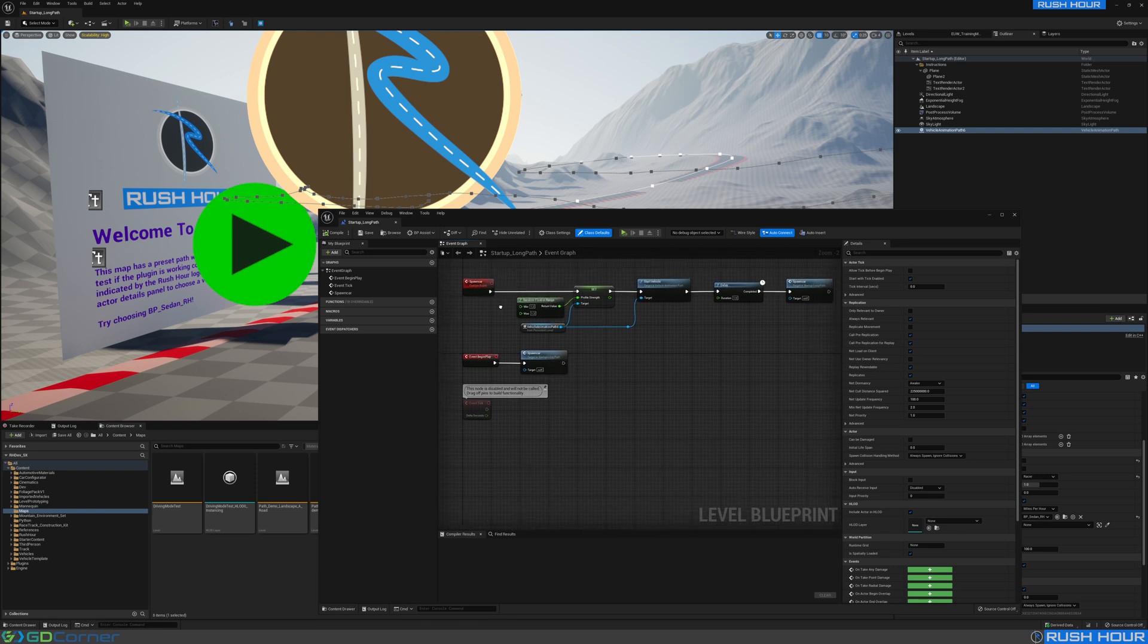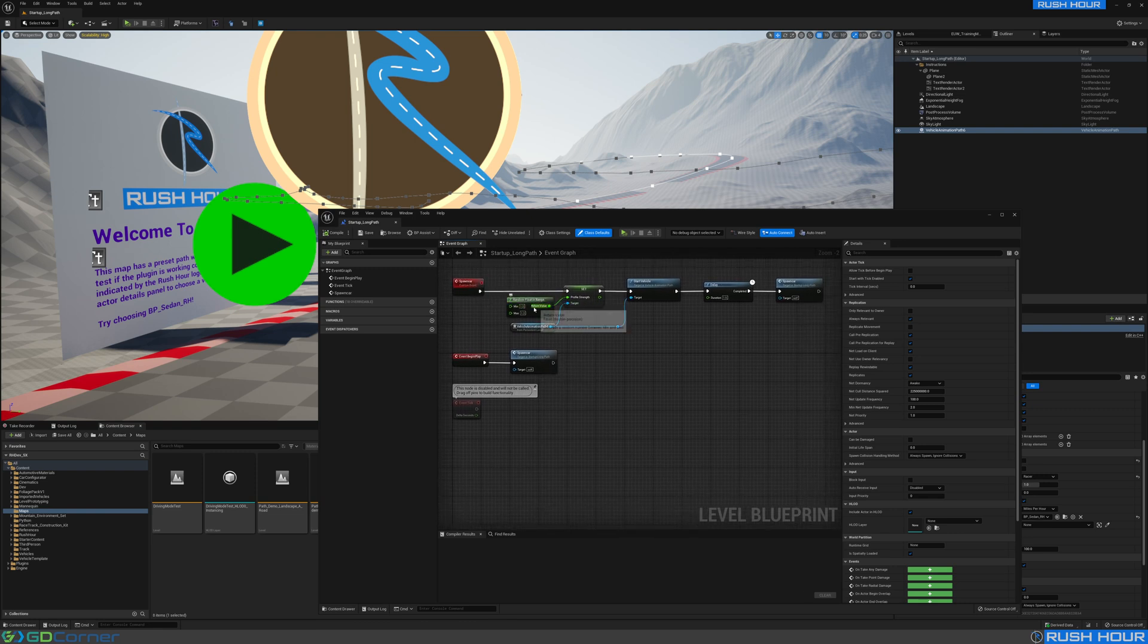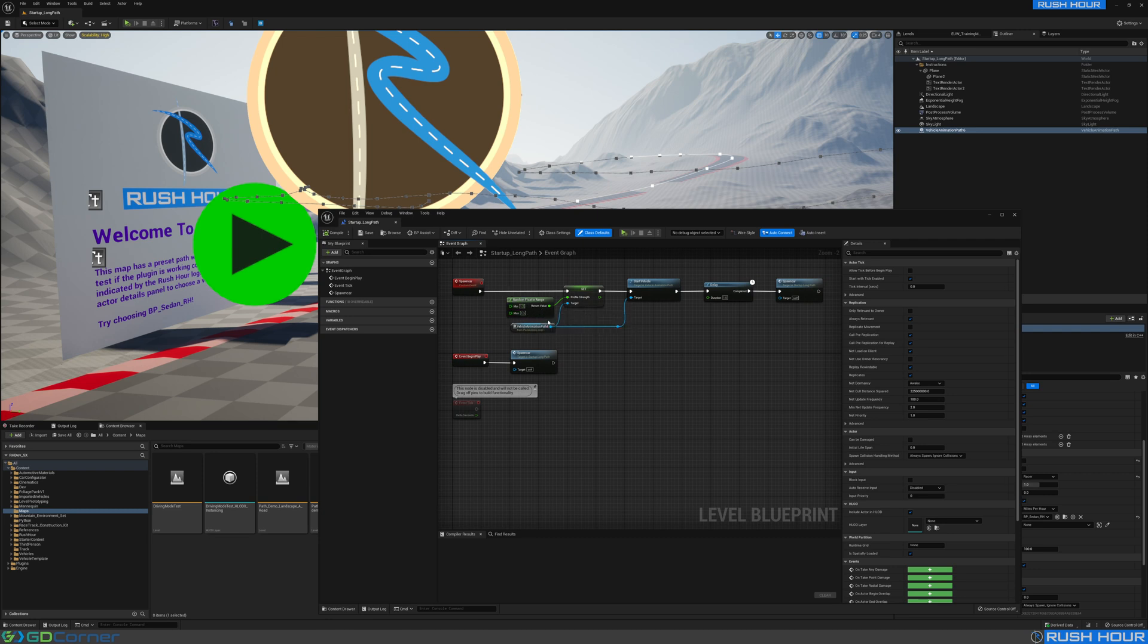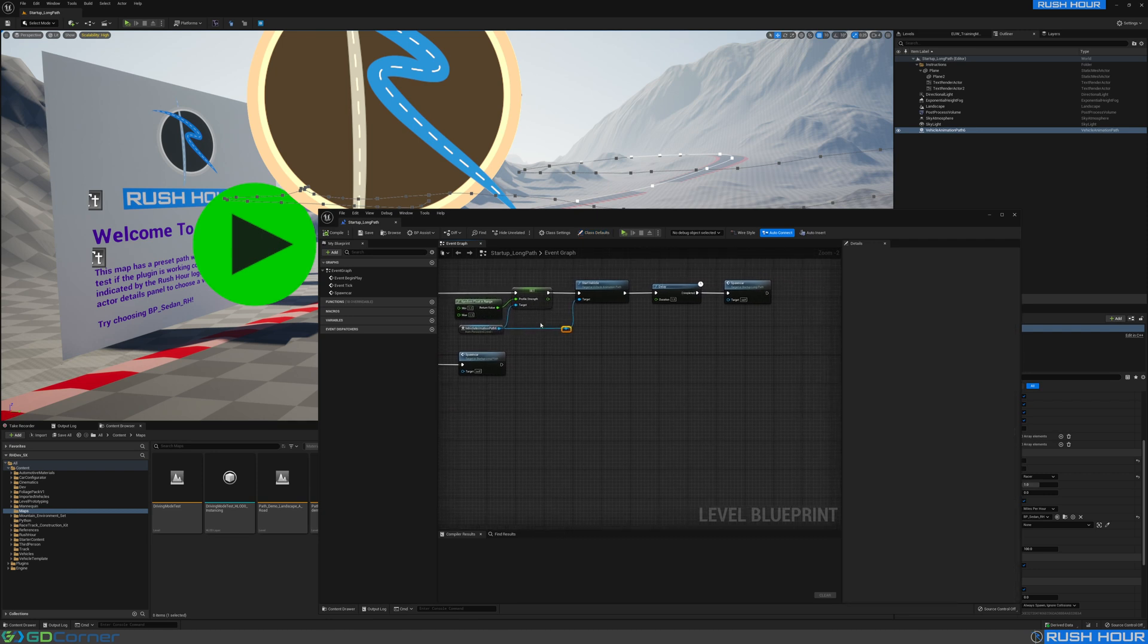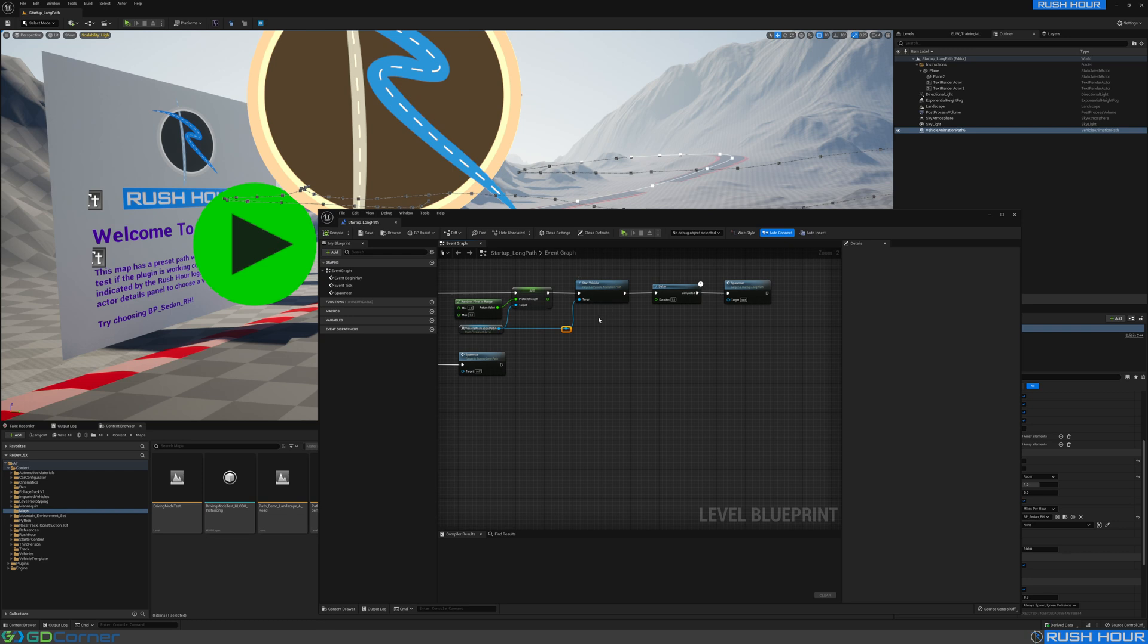In spawn car, I set the profile strength to a random value between 1.2 to 1.3, and then I start vehicle, call start vehicle, which will spawn a vehicle and get it going on the path.